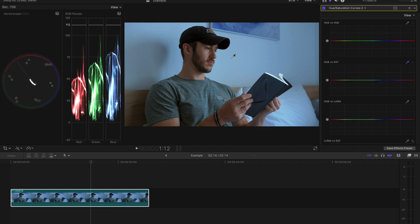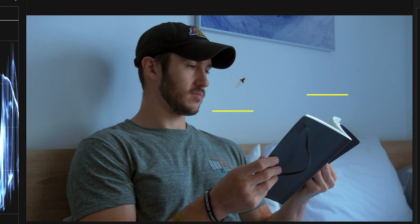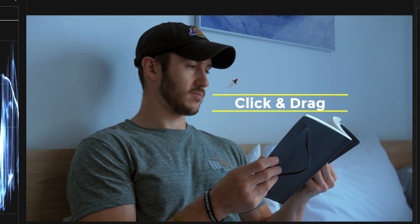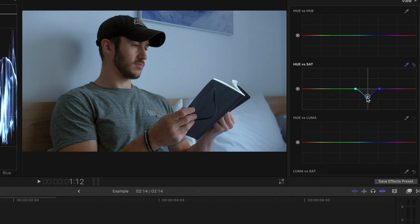There is still way too much blue in the shot, specifically on this wall. So I'm going to head up to Hue vs Sat, drag the specific color on the wall, head over to my curves, and I'm going to extend this range a little bit so it covers more of the blue in the shot. Then I'll drag down this middle point to reduce some of the saturation in the blues. That looks a lot better.